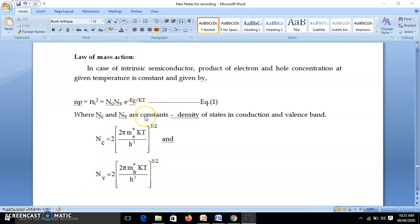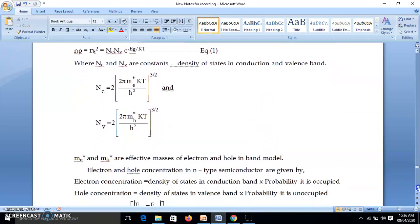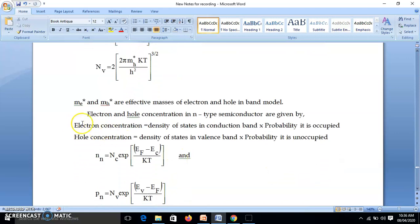This is true for extrinsic semiconductor also — the product of electron and hole concentration is constant at a given temperature. For N-type semiconductor, the electron concentration is the number of energy levels in conduction band multiplied by probability occupied, which is Nc·e^((EF−Ec)/KT). This is Fermi-Dirac distribution reduced to exponential EF minus Ec by KT, as seen in the last video.